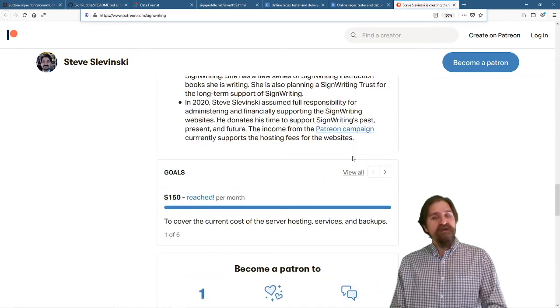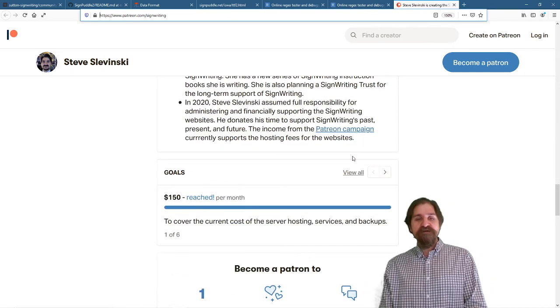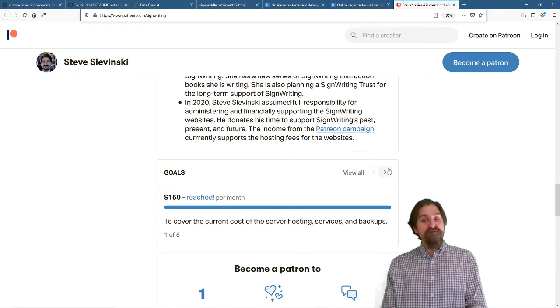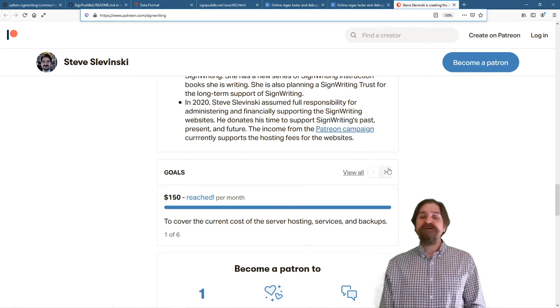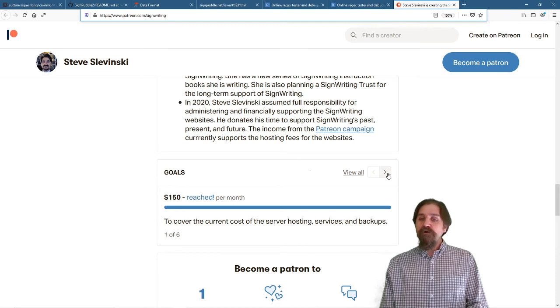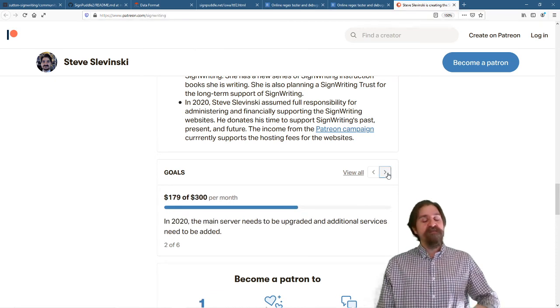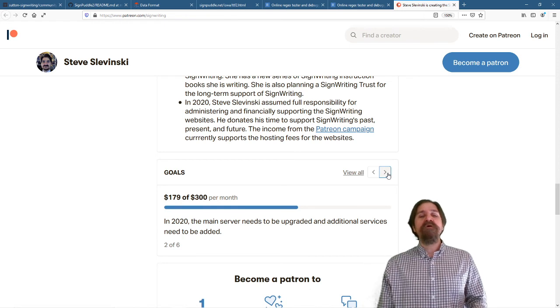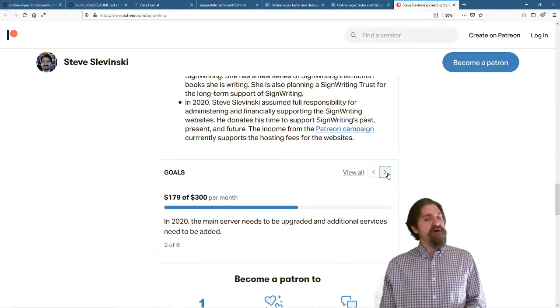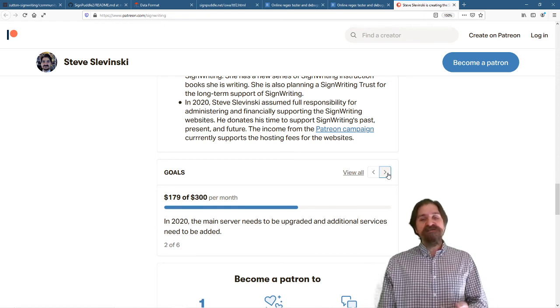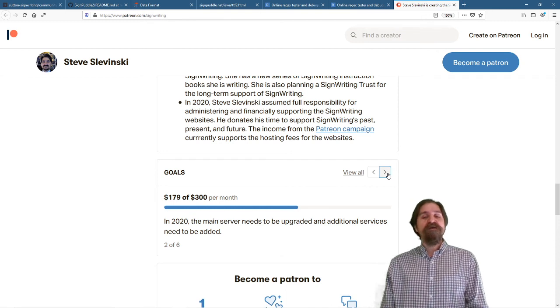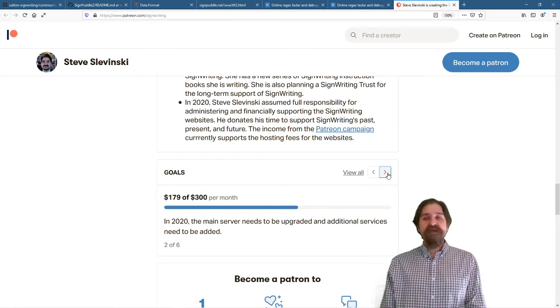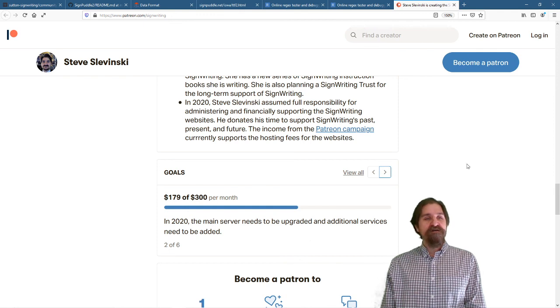And I would like to thank all of my Patreons right now, because we have reached the first goal, which is $150 a month, and that covers the cost of the current servers. Going forward in 2020, the main server needs to be upgraded and rebuilt. We also need additional services. This is going to be about $300 a month. We are 60% of the way there. If you appreciate what we're doing, consider becoming a Patreon and supporting our server move.